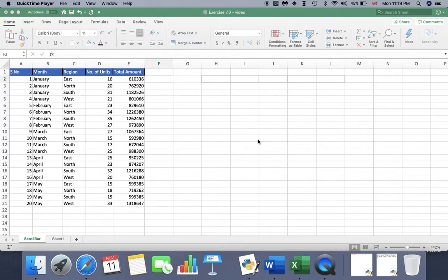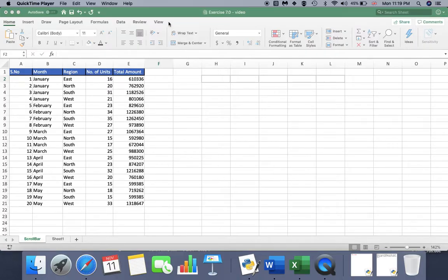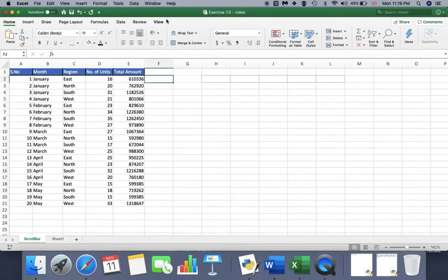Hi guys, in this video I am going to show you how to make a scrolling table using a scroll bar. First of all, to insert a scroll bar in our Excel worksheet we need to have a Developer section.